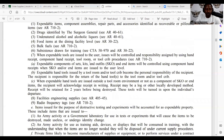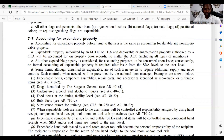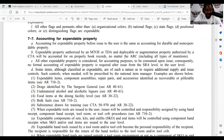Accounting for expendable property before issue to the user is the same as accounting for durable and non-expendable property. Expendable property authorized by MTOE or TDA, and deployable or augmentation property authorized by CTA, will be accounted for on the property book records, no matter the ARC, including all types of munitions. All other expendable property is considered for accounting purposes to be consumed upon issue.